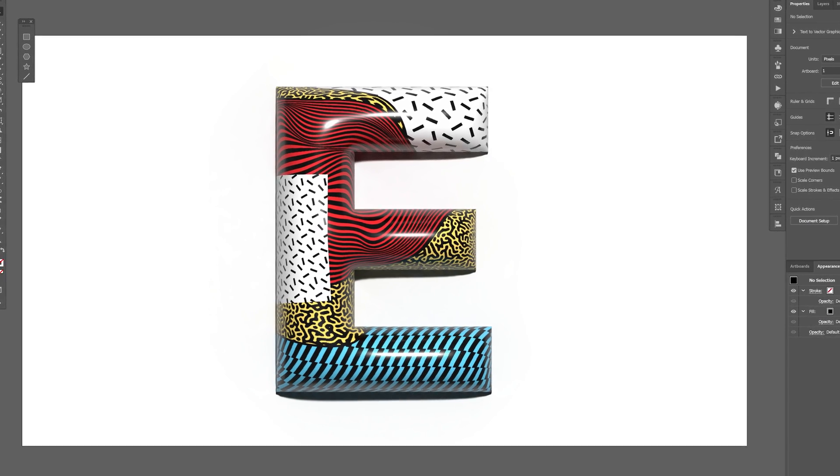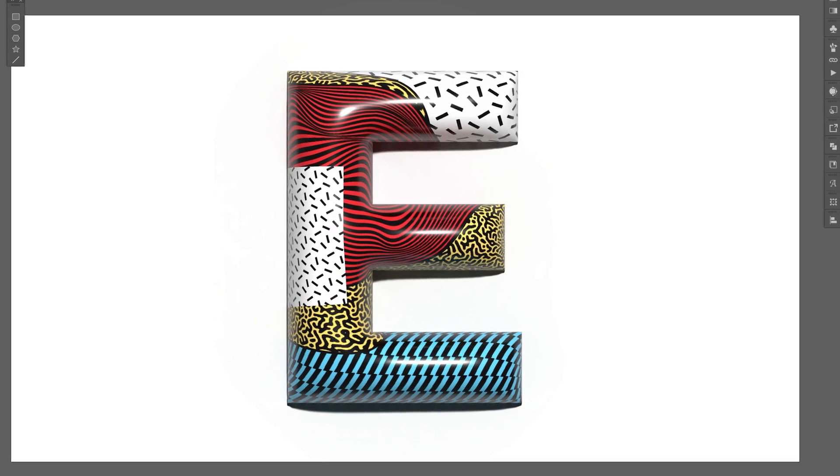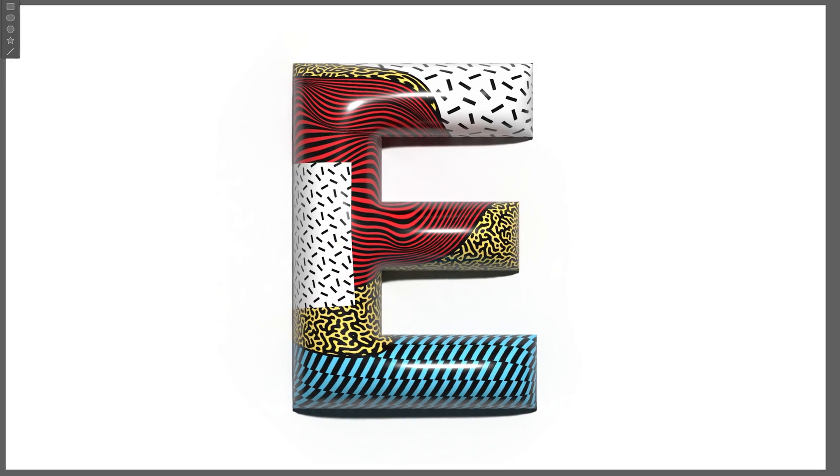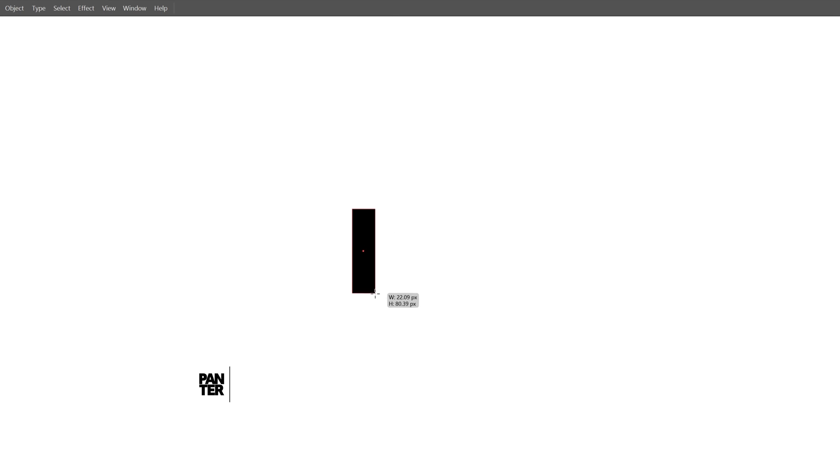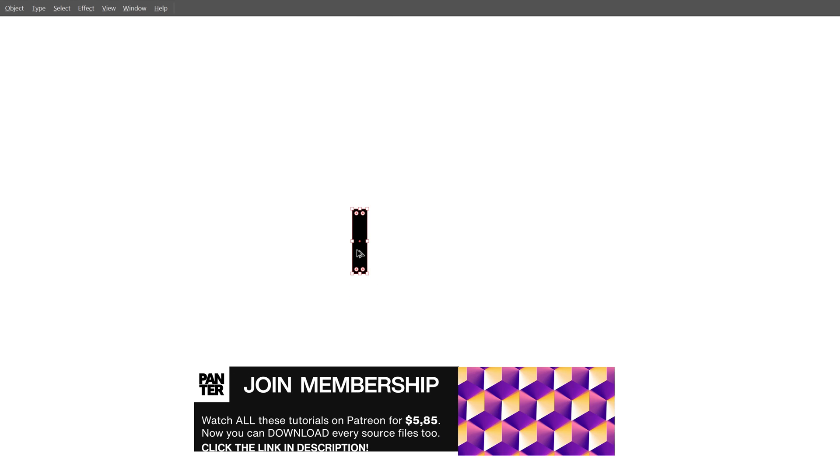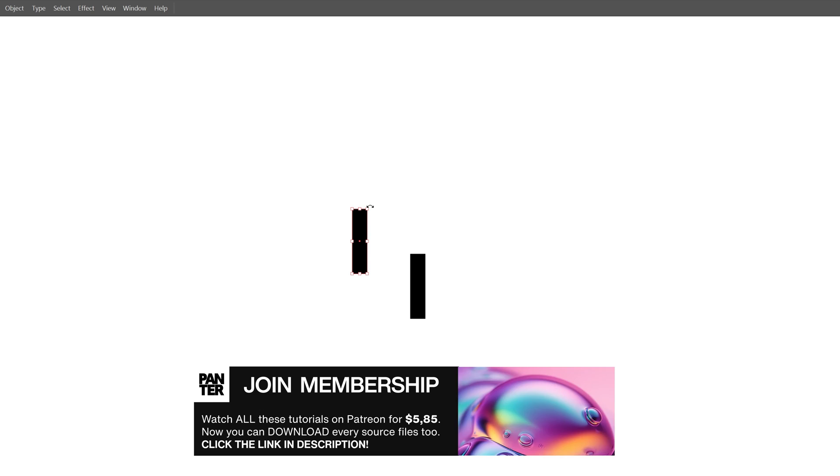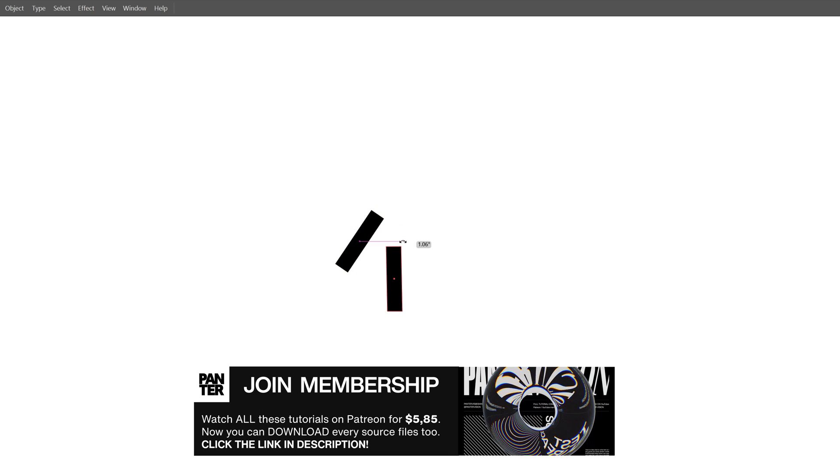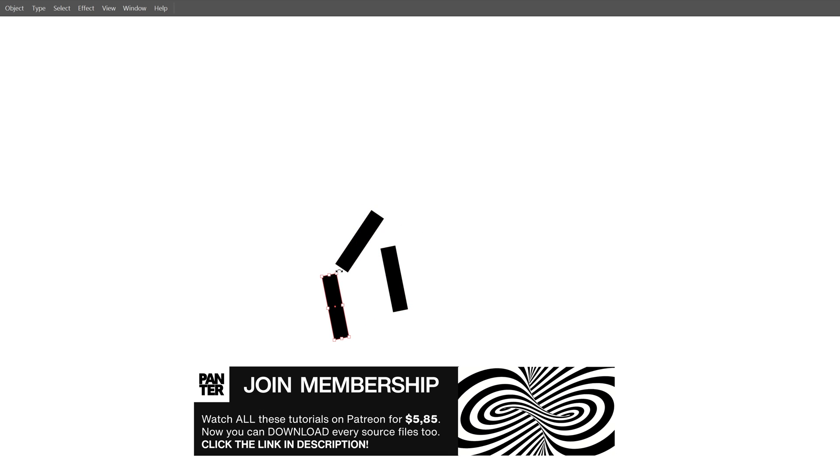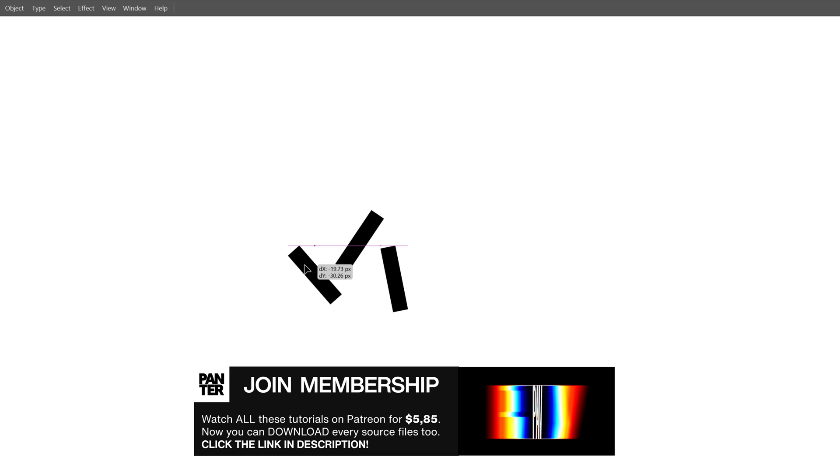All right you guys, today we're going to check out how to make some Memphis patterns on 3D here in Illustrator. I'm going to start with a rectangle and create a line something like this, then create a new copy and just rotate them however you want. Create another one, press and hold Alt and copy it.